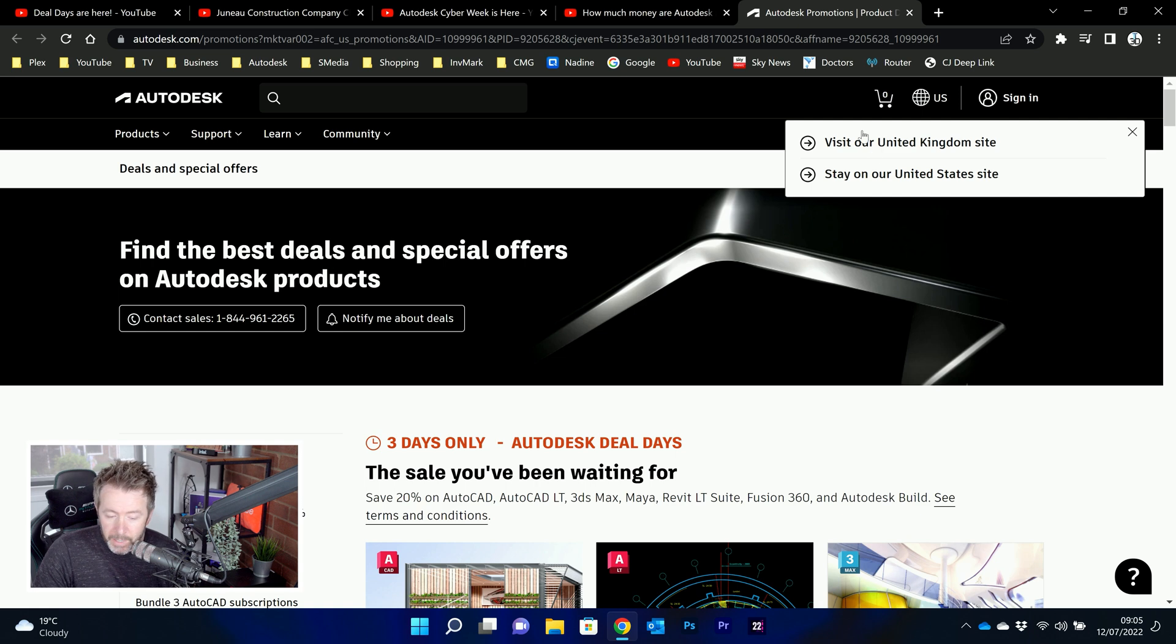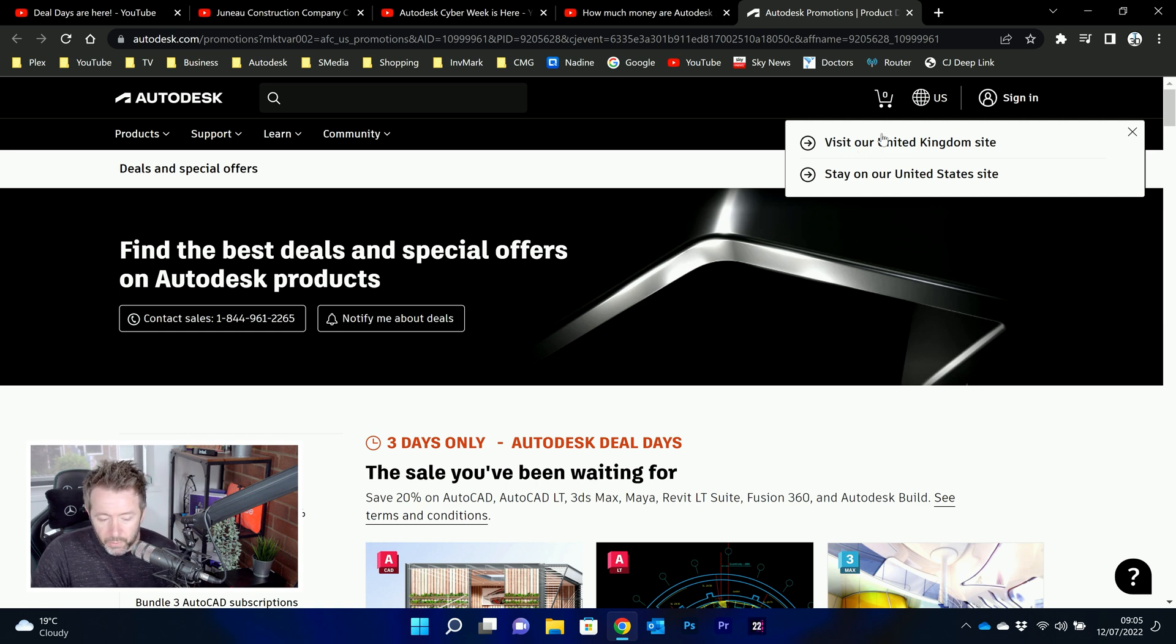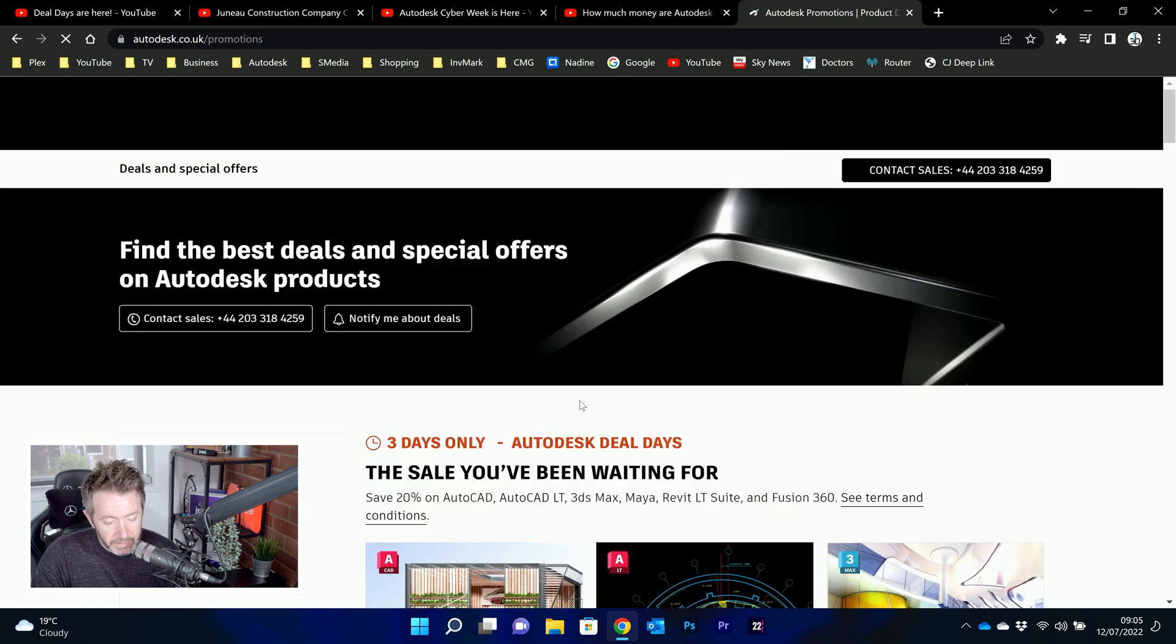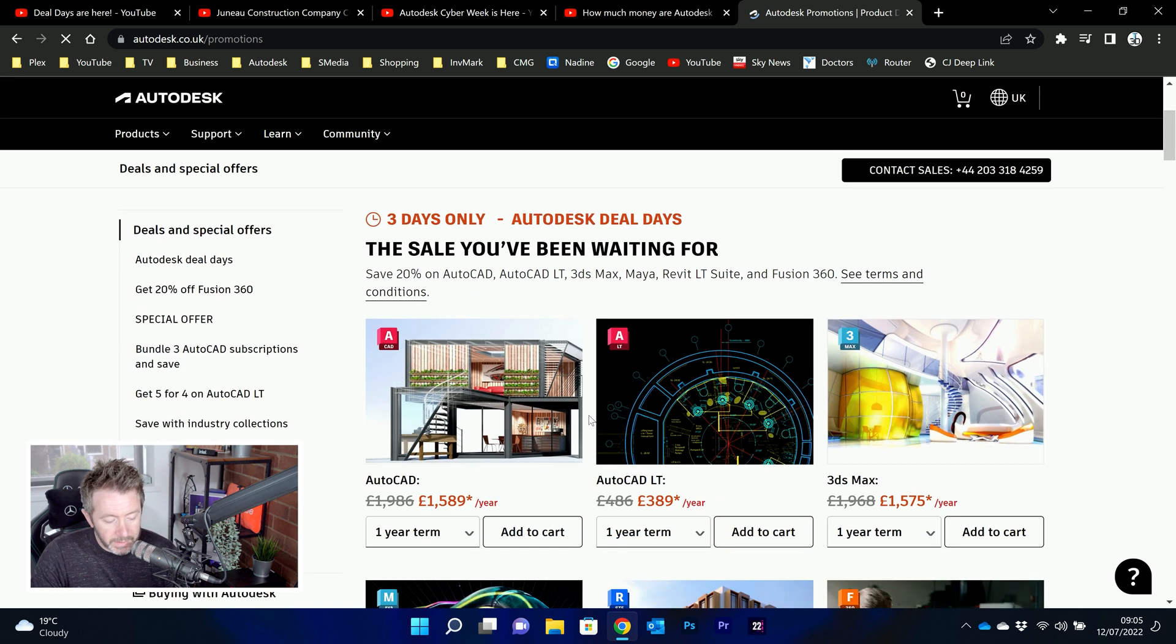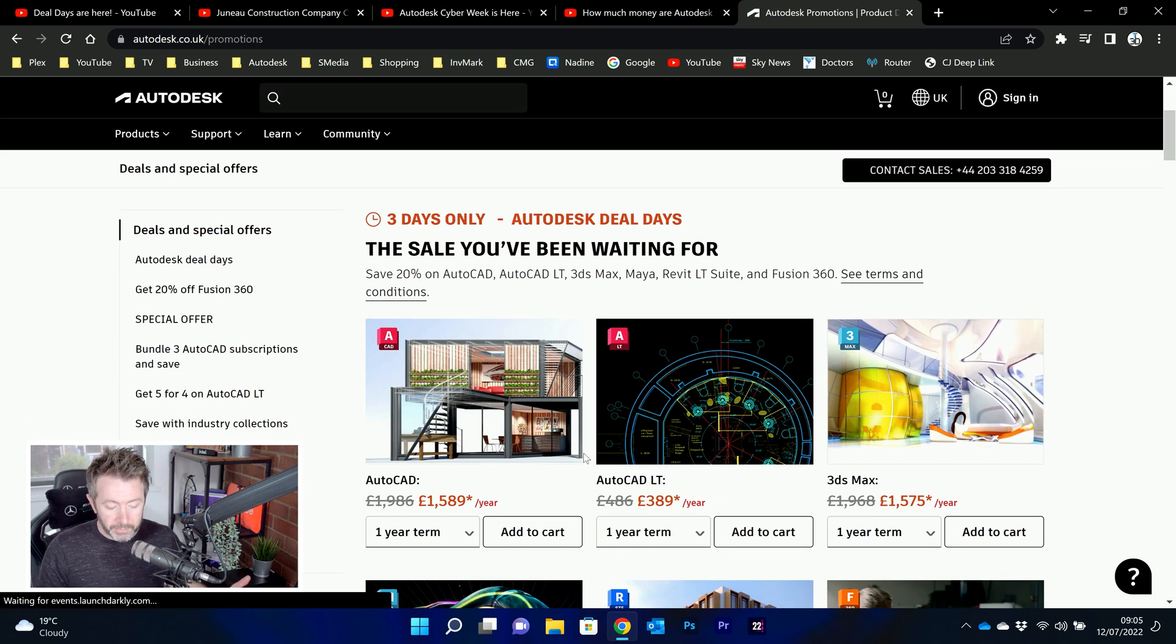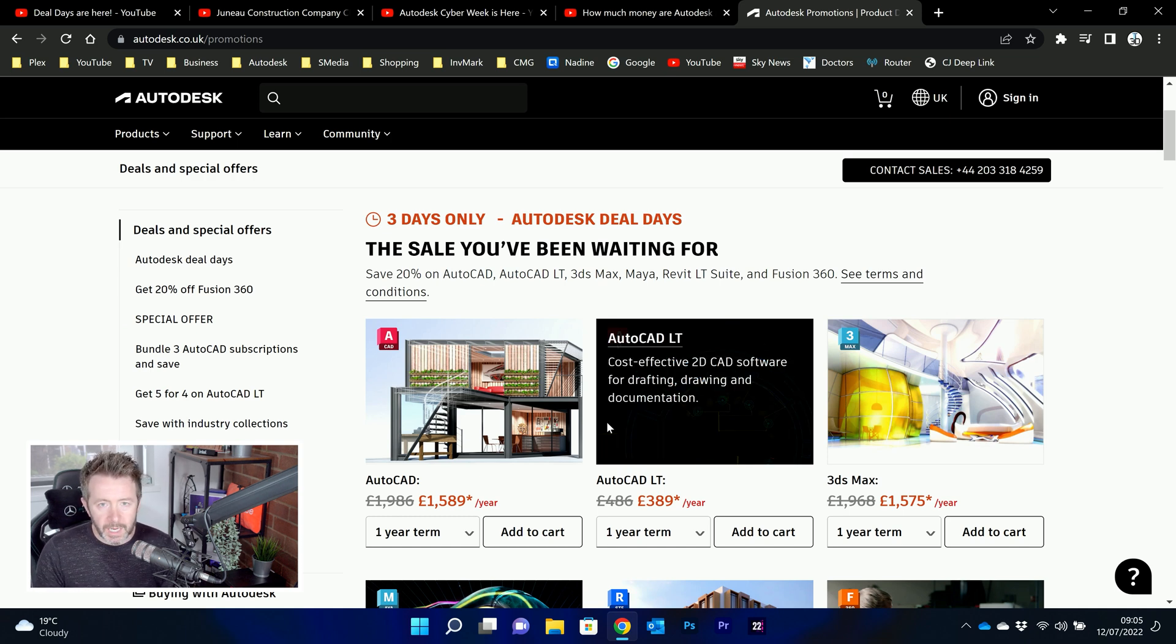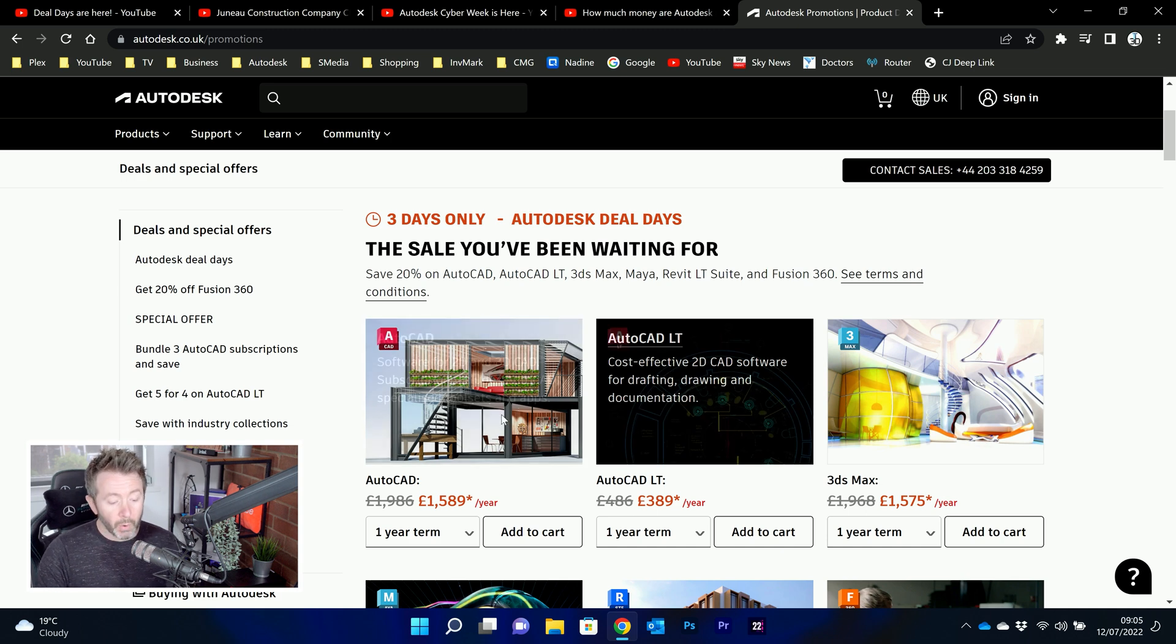It's the three days only, Autodesk deal days page. If you don't land on your regional page, you'd either get a pop-up prompt or a little one at the top right that says, Visit the region that you're in. Give that a click, and then it'll switch over to your currency. And then these are the promotions. So it's always the same products. Whenever they've got a flash sale on, like a temporary sale, it's always the same products.